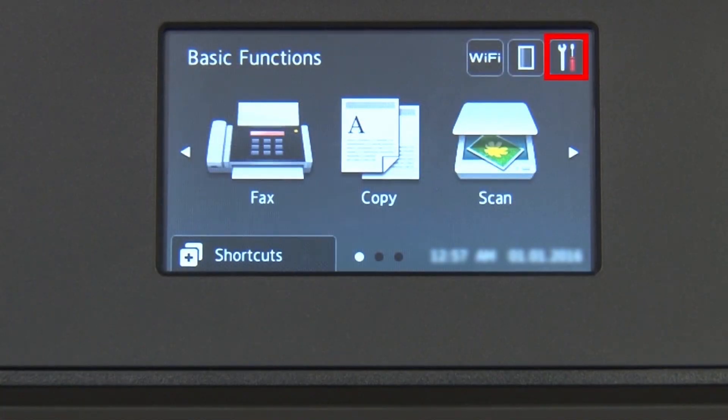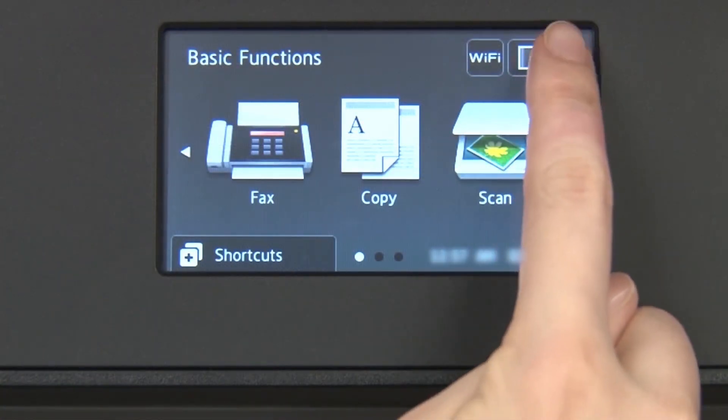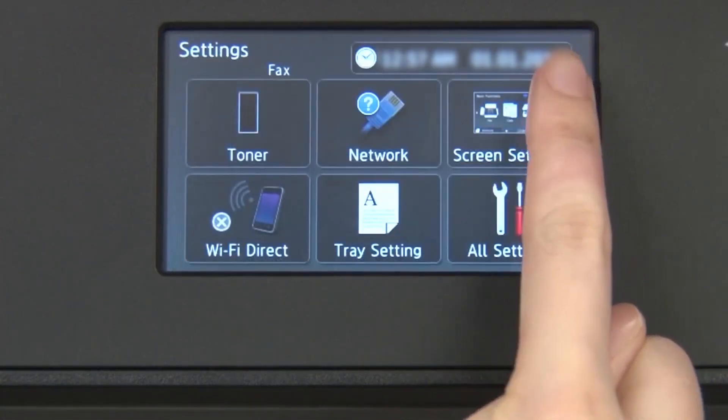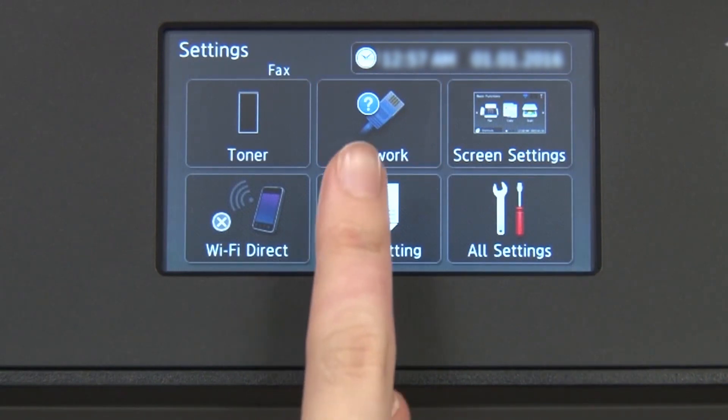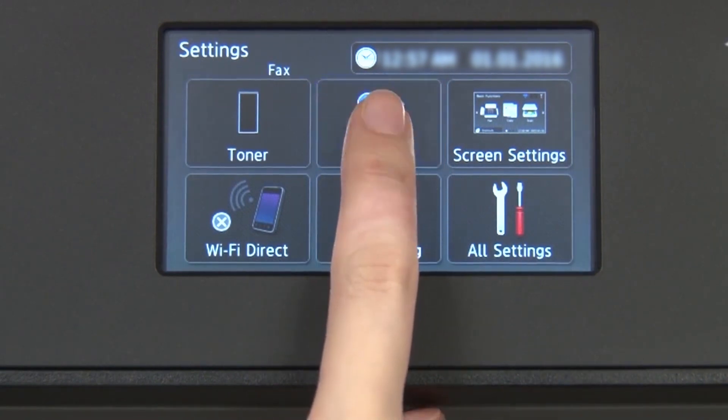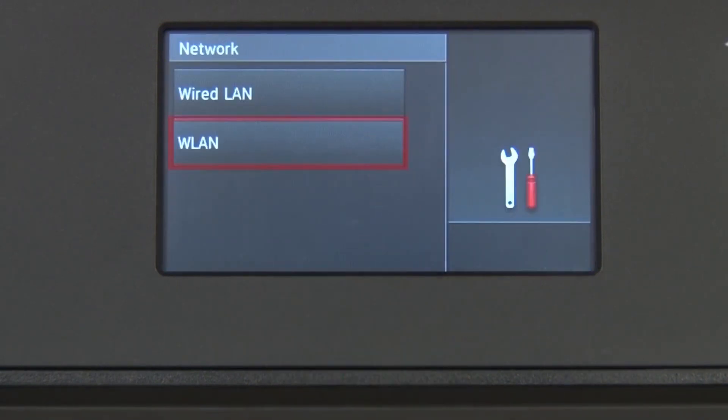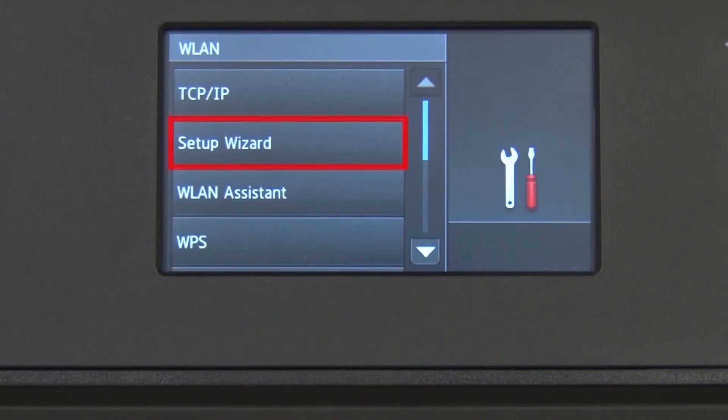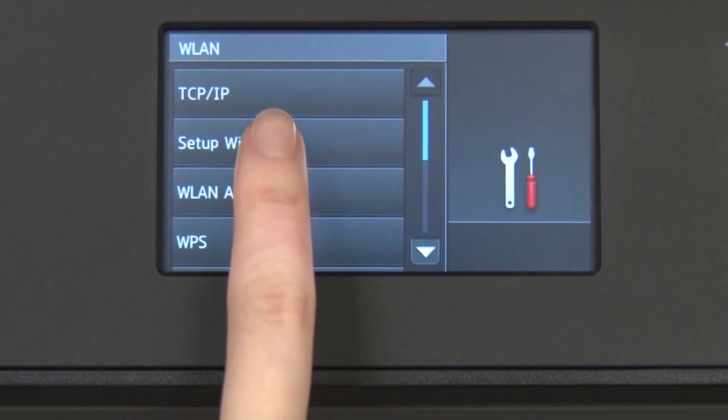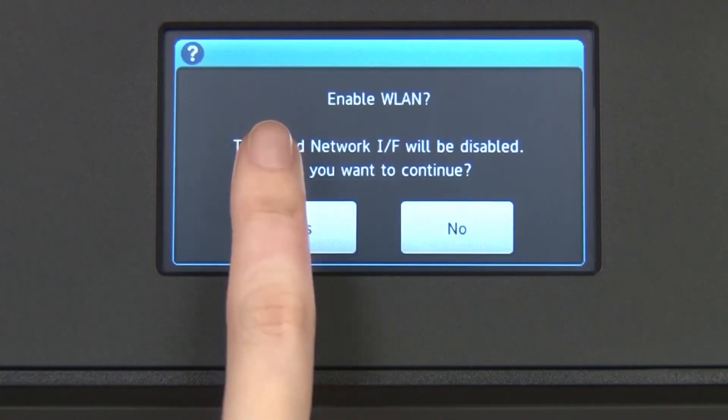From the home screen, press the settings icon on the touch screen. Press Network. Press WLAN on the touch screen. Press Setup Wizard.